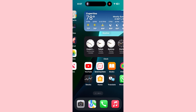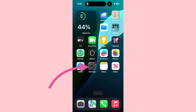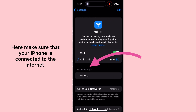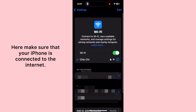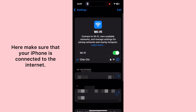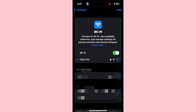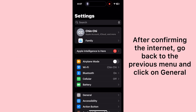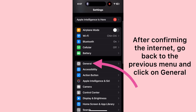Open the Settings app. Tap Wi-Fi and first make sure that your iPhone is connected to the internet. After confirming it, go back to the previous menu and tap on General.